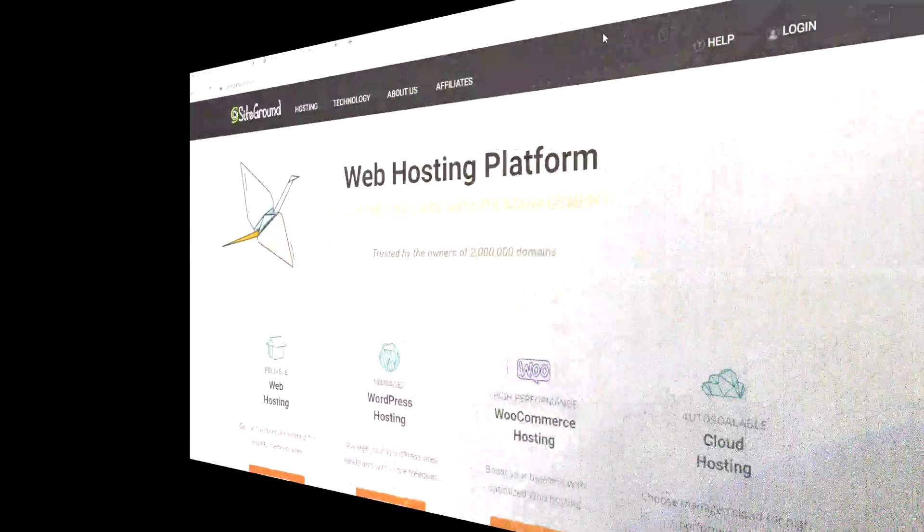So when looking for an e-commerce web host, you want to make sure it's running the latest PHP, has multiple data centers, a CDN, advanced caching, et cetera. So what are some of the best e-commerce web hosts that you need to be aware of? Let's get to it.